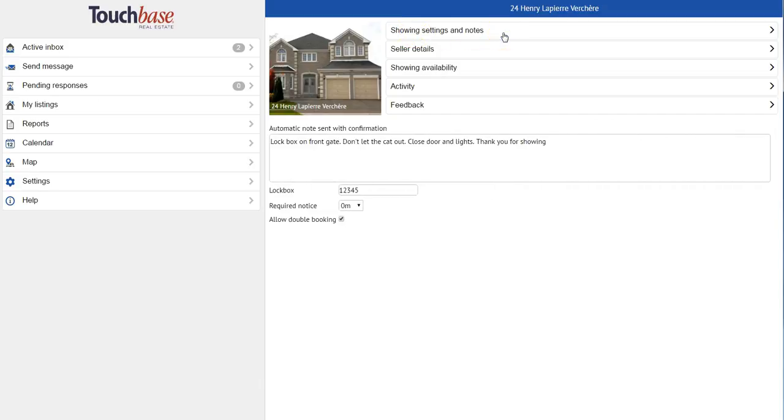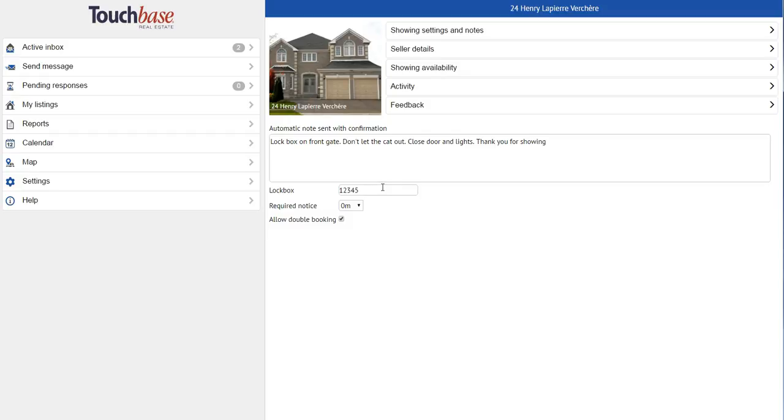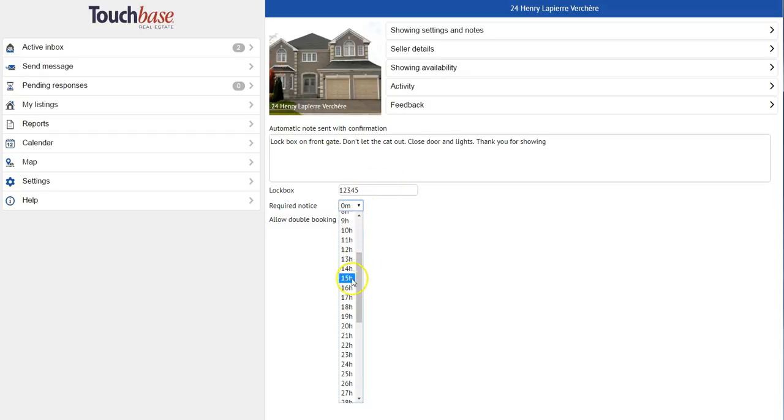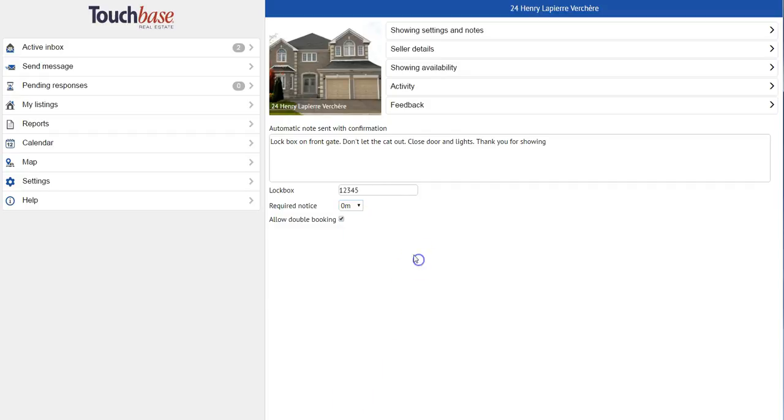Showing Settings and Notes allows me to set up an automatic note sent with confirmation. So instead of typing out this message every time I hit confirm, I can type it out once and it will be sent automatically. I can also add the lockbox info, the required notice before showing, and choose whether or not I want to allow more than one visit at the same time.